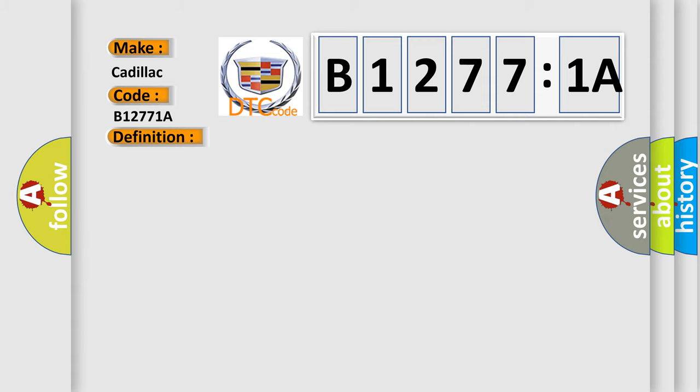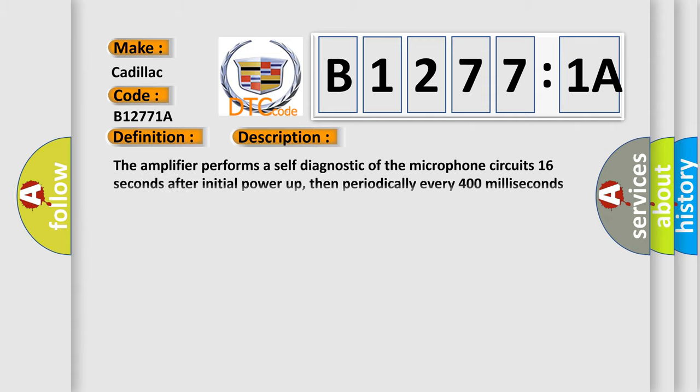And now this is a short description of this DTC code. The amplifier performs a self-diagnostic of the microphone circuit 16 seconds after initial power-up, then periodically every 400 milliseconds thereafter.